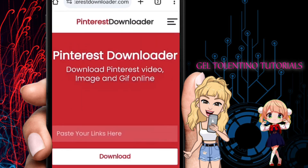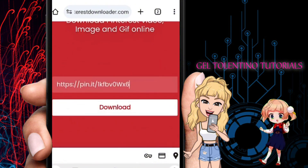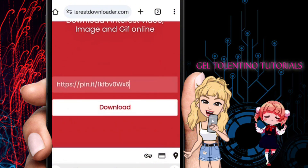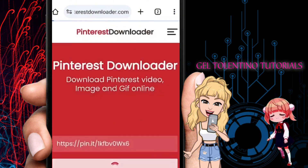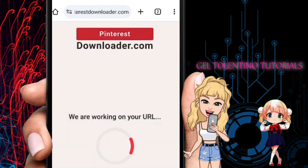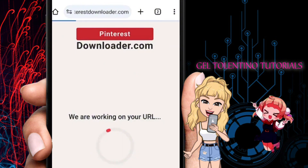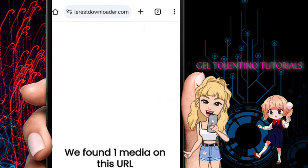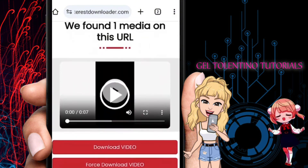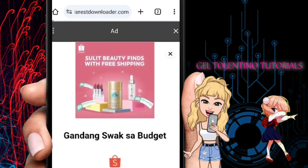Once you've opened that website, paste your link from your clipboard and click the button that says 'Download.' It will start generating the video. You might get some ads here, so make sure you close those ads.